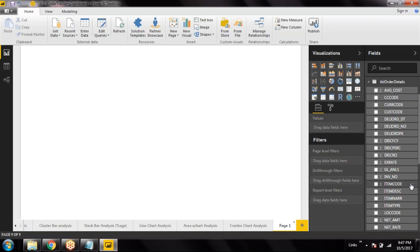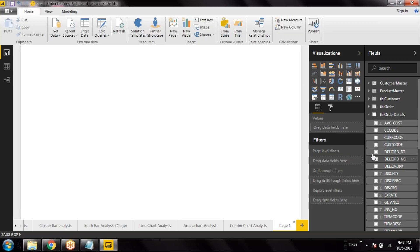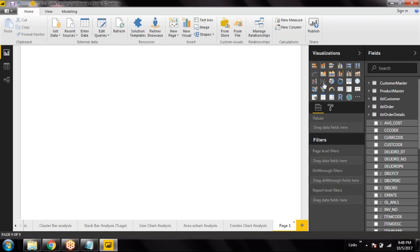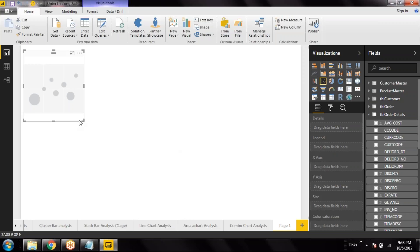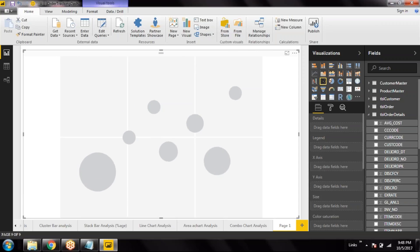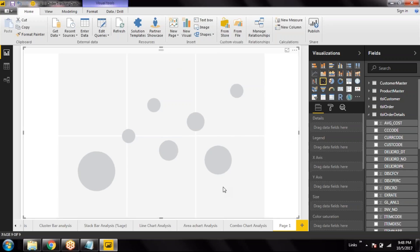I will take some data which is large in nature — say, an order number field with 1000 orders. It needs 3 different measures and 1 dimension. Normally in a chart we have a dimension on the X-axis and a measure on the Y-axis. But in this scatter plot chart, we have a measure on the X-axis, a measure on the Y-axis, and a third measure that defines the size of the circles — bigger or smaller.